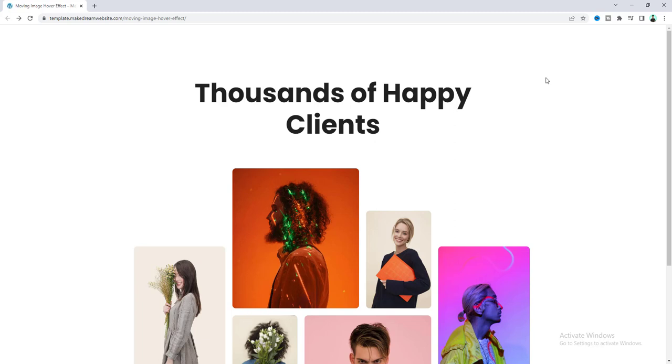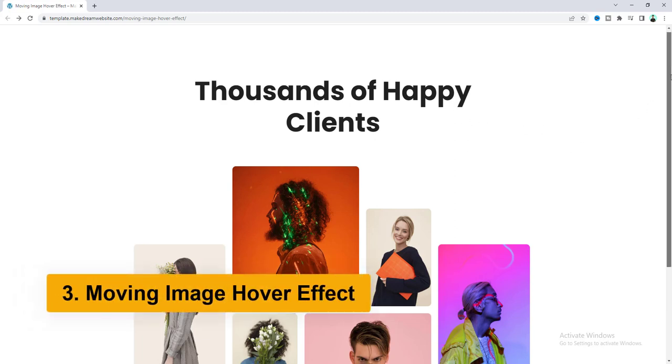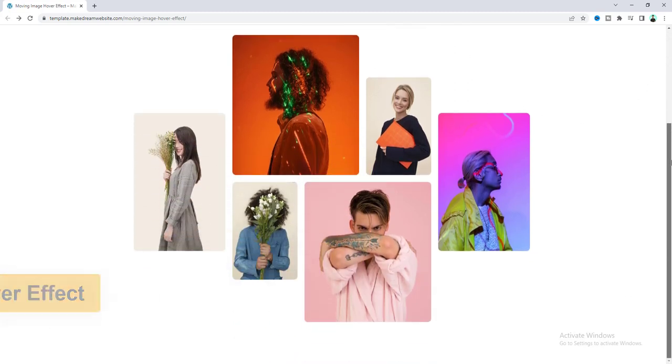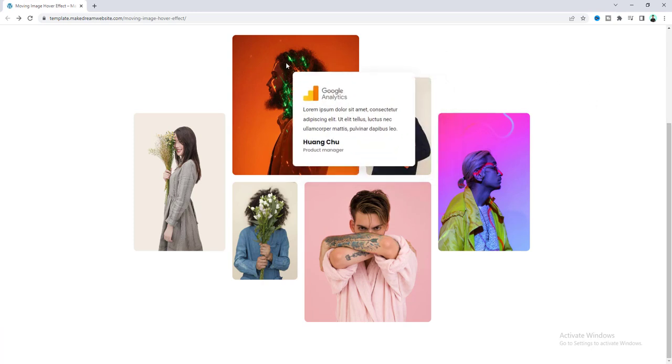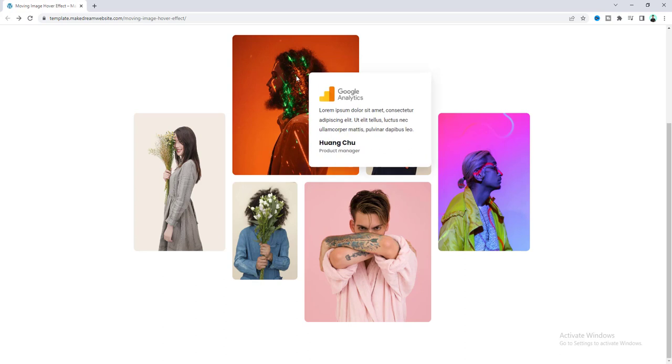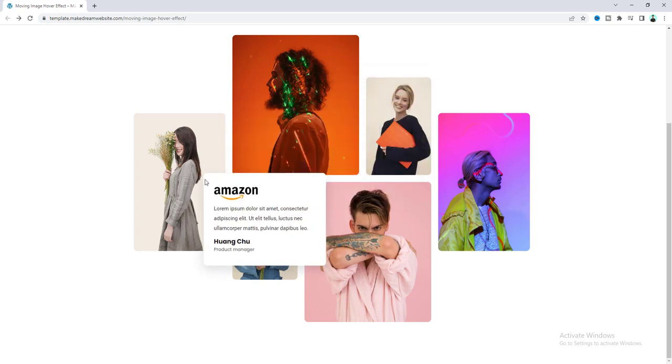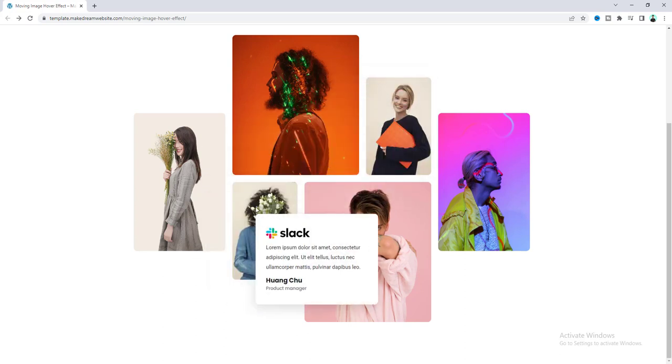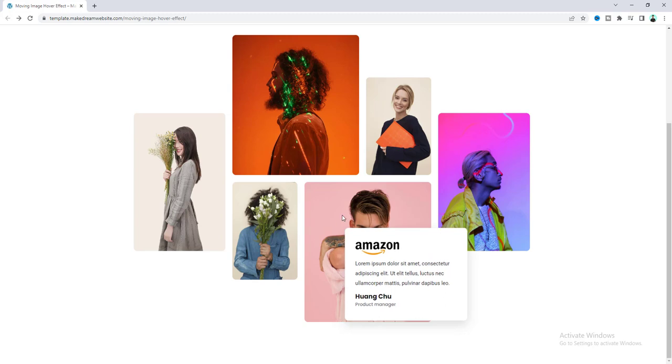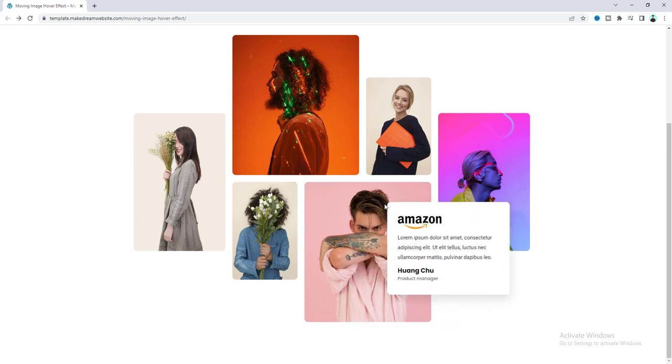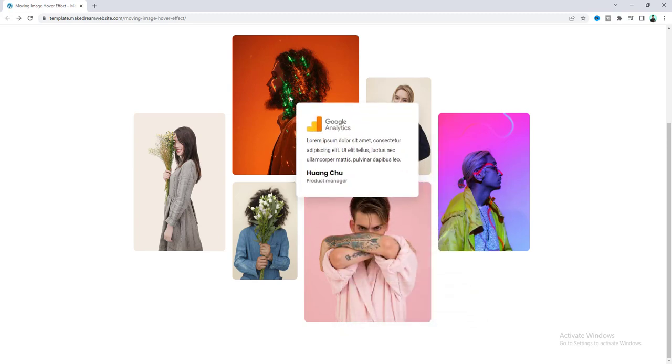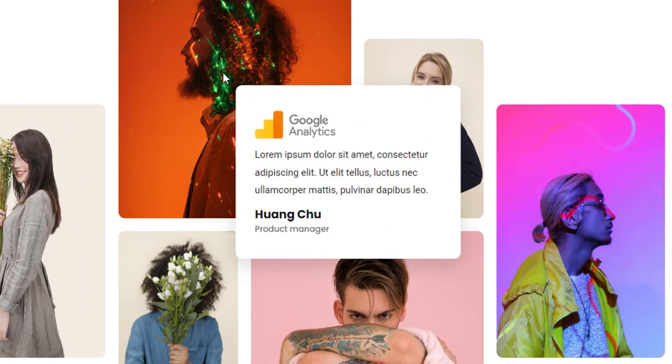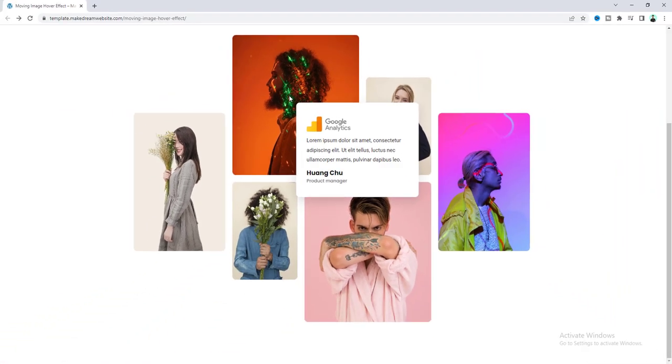Then this one is called the moving image hover effect so here you can see a beautiful structure of these images and when you hover over on this image you can see the details about each of these images and also when you move your mouse cursor this box will also move around that and inside this box you can not only put text but if you want you can put anything inside that.